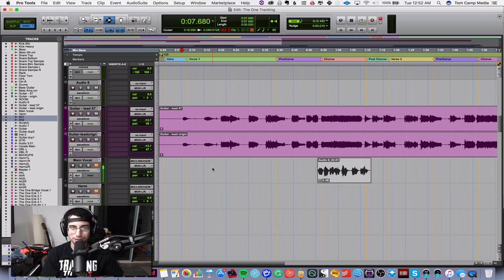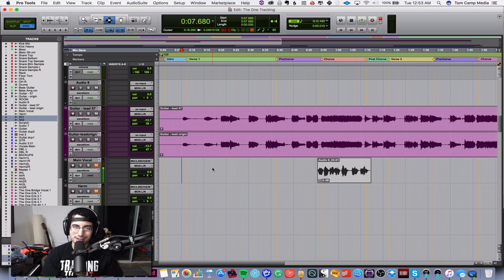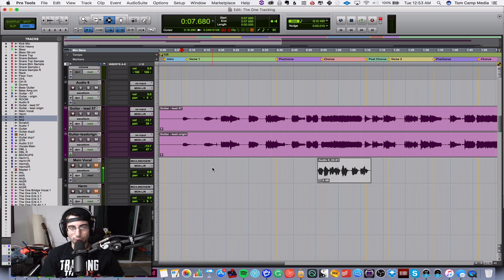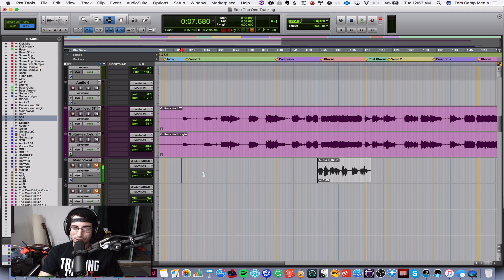Hey guys, Tom Kemp from Digital Recording School. I just got a question from Jacob about some vocal production stuff and how you can get different layers and textures in vocals. So I figured I'd just jump on live real quick, do a real quick video, just talk about some vocal production stuff and actually do a little bit of singing and show you how you can add new textures and stuff.